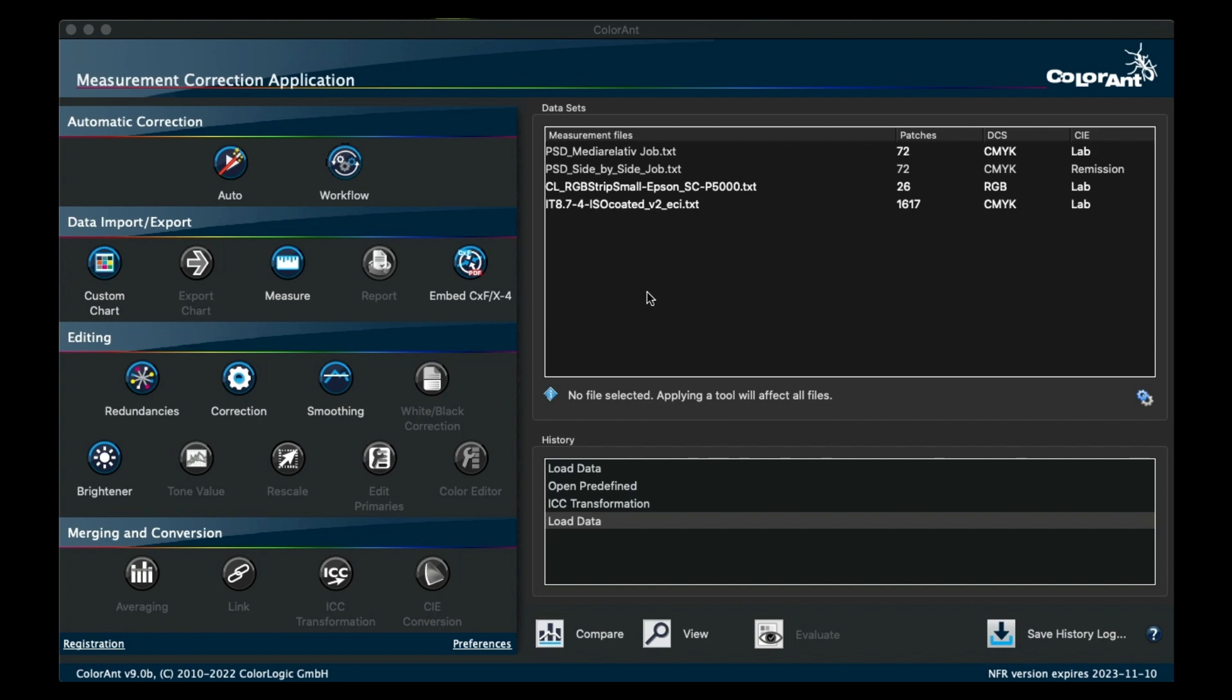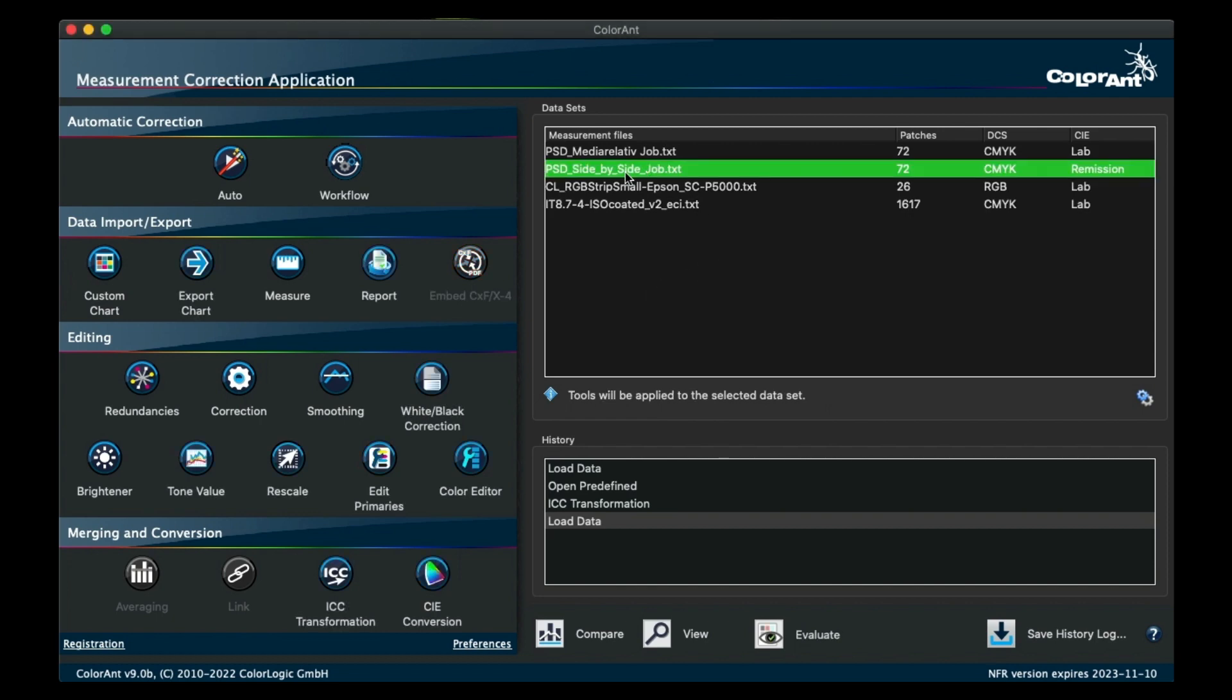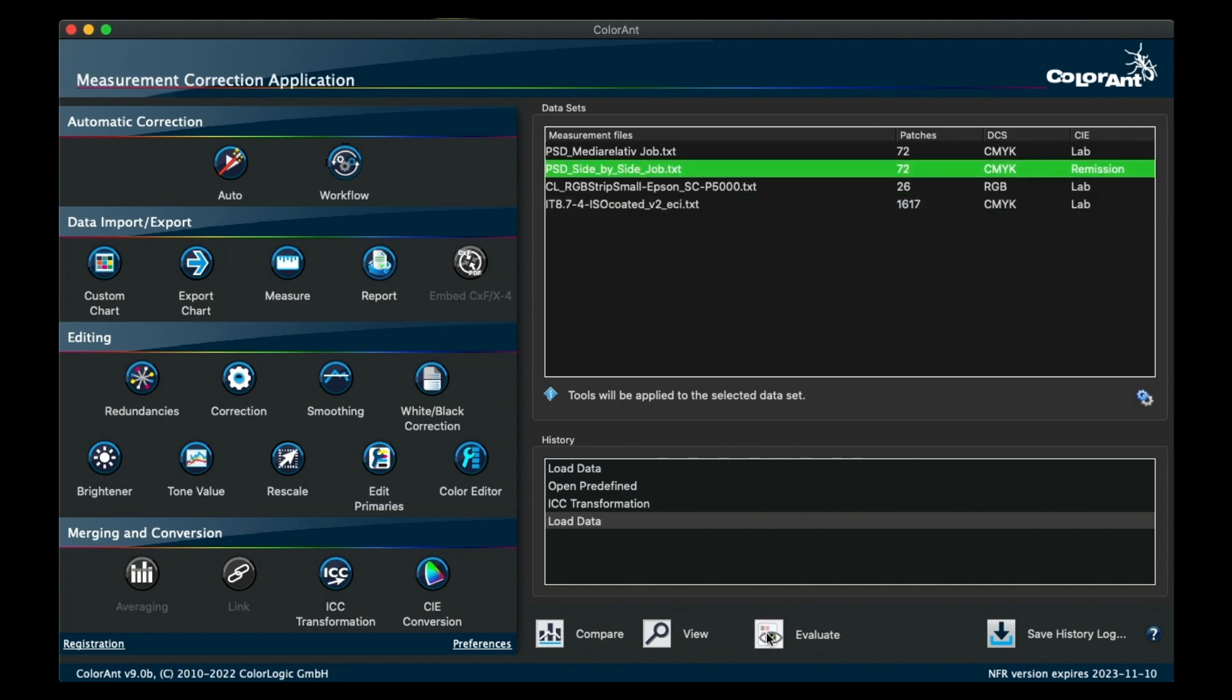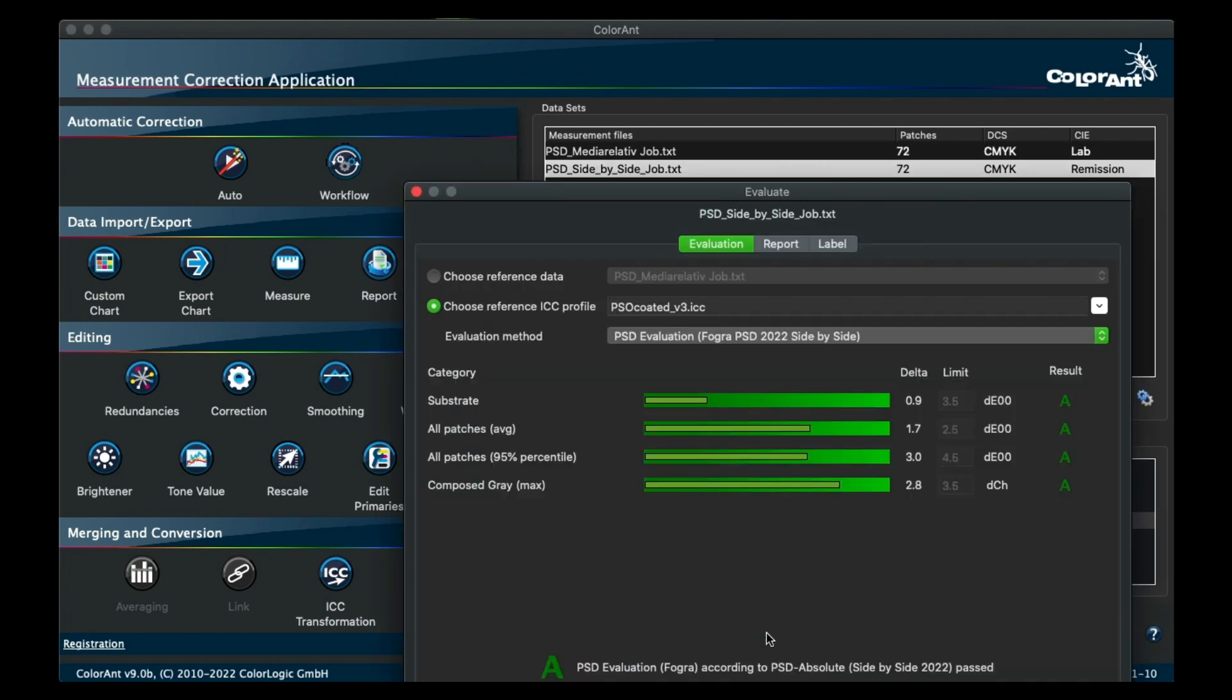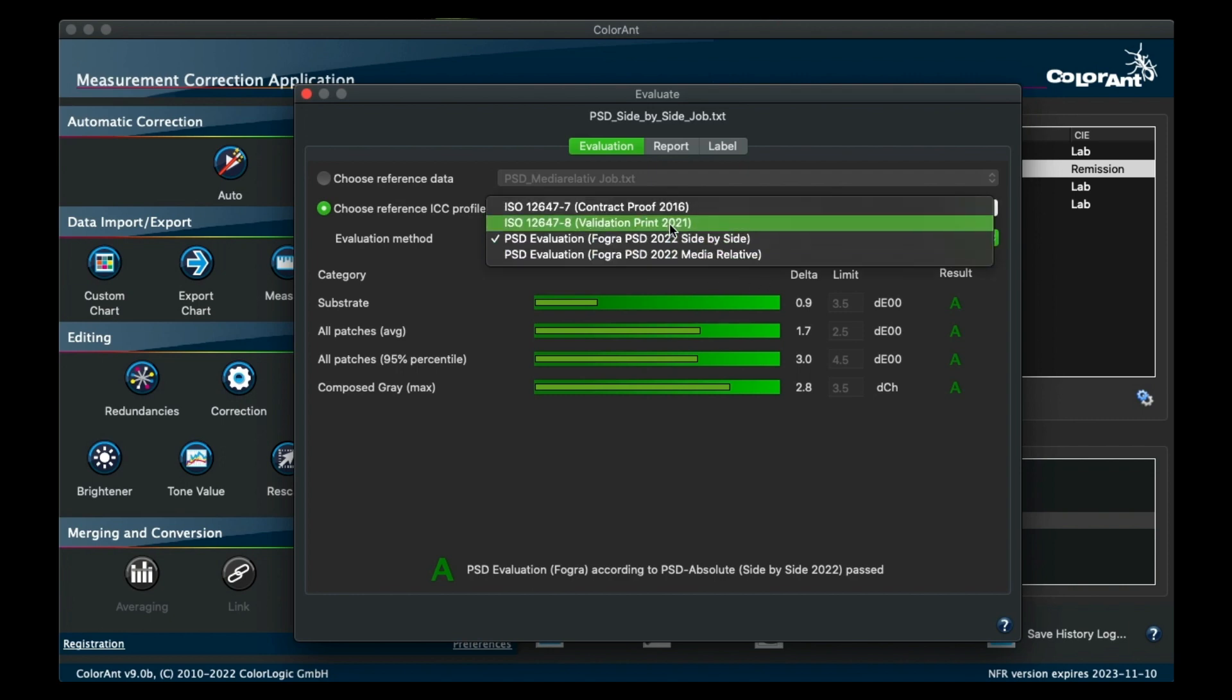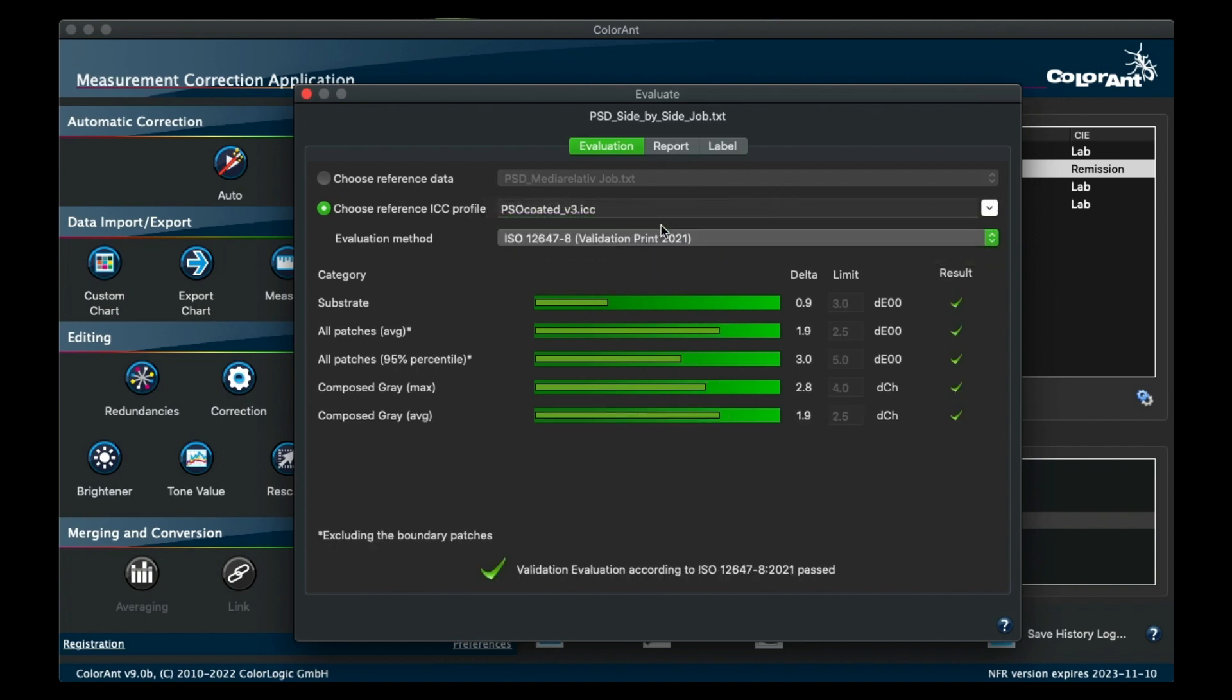For the validation print, we now differ between a smaller wedge evaluation and a bigger chart evaluation. According to the ISO, all patches evaluation excludes some defined boundary patches, which are not shown for corresponding wedges.